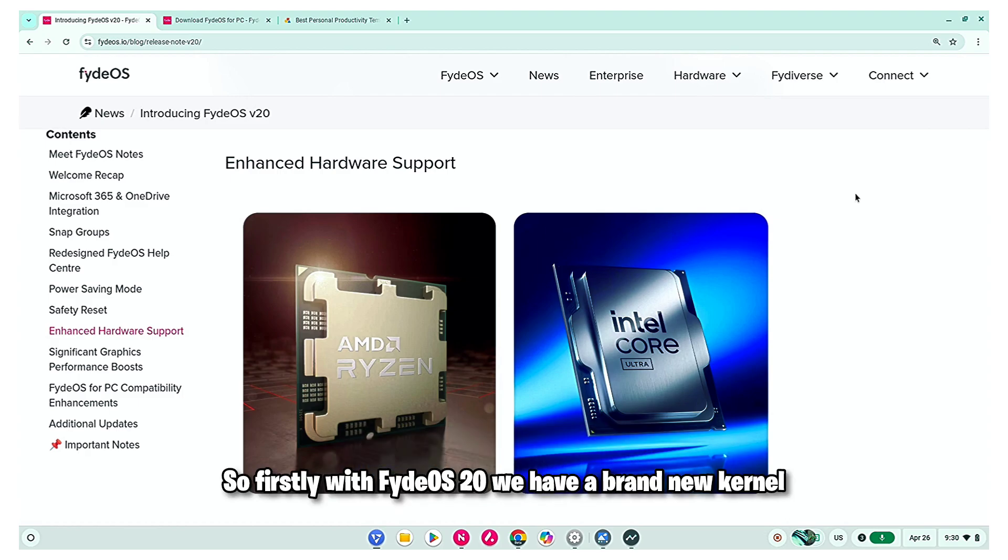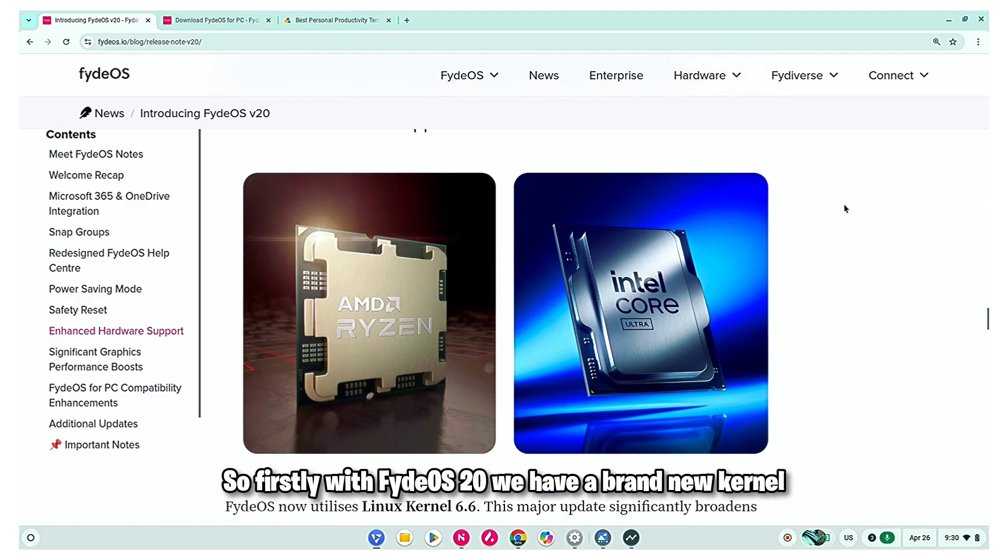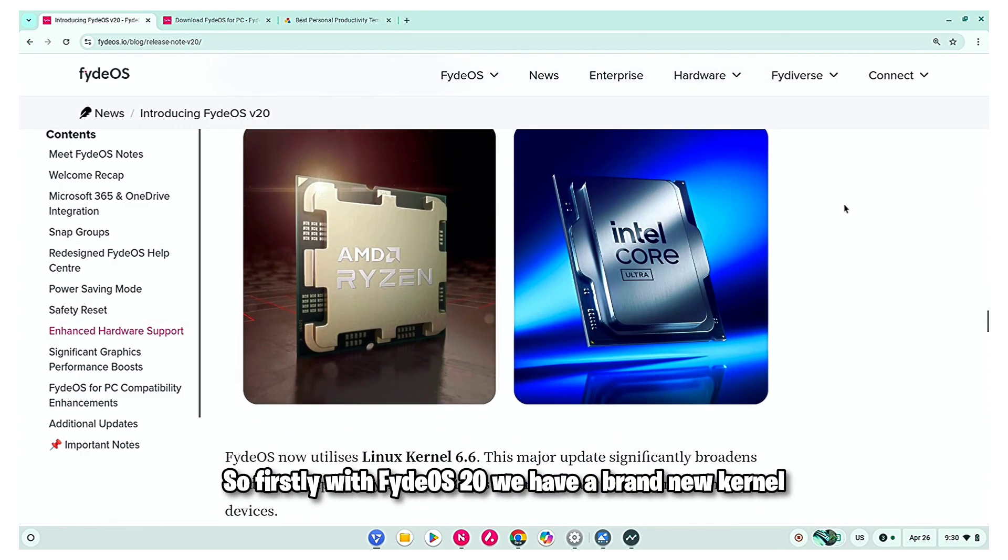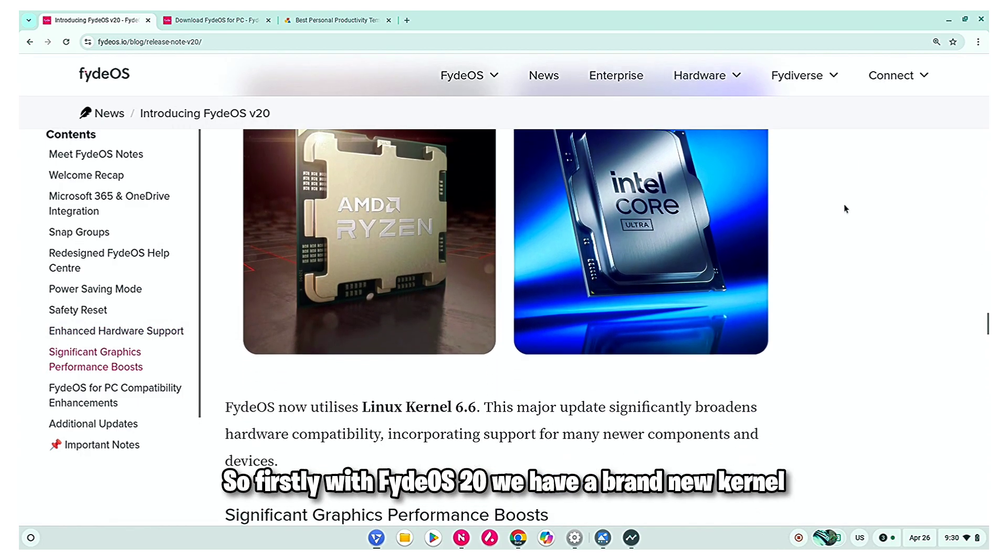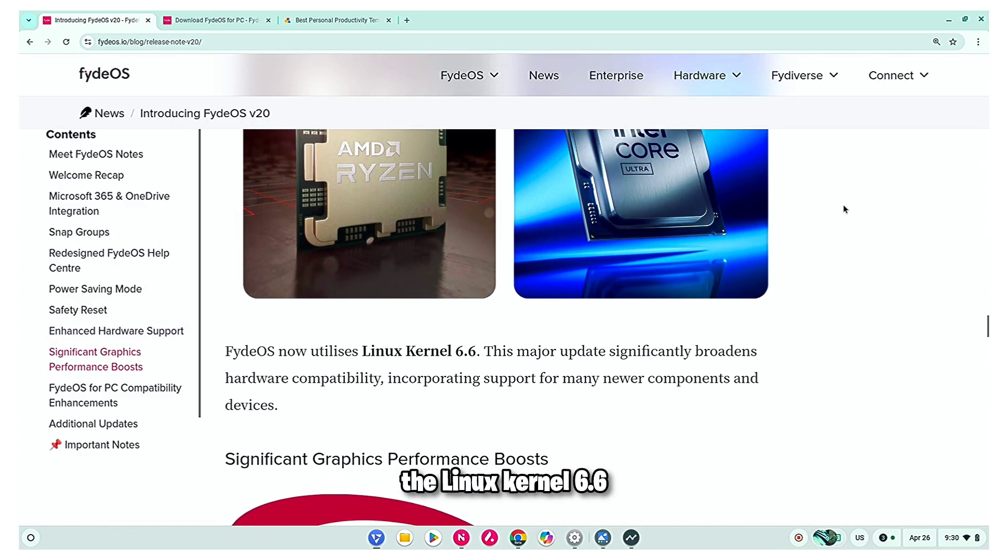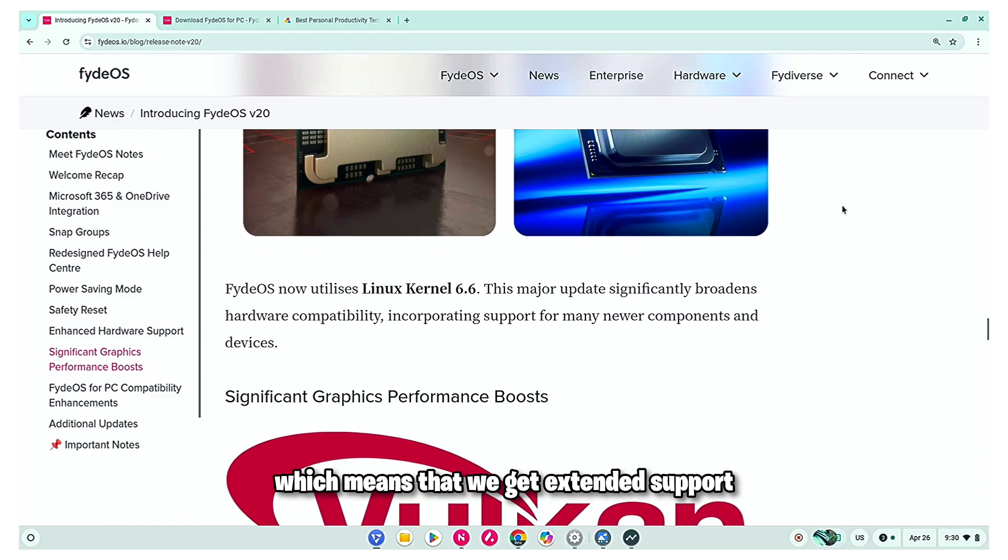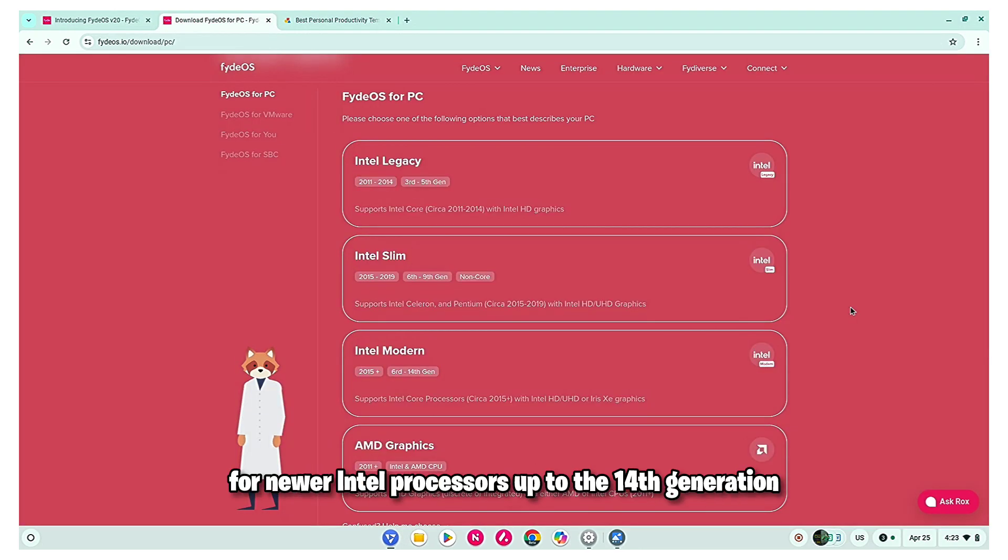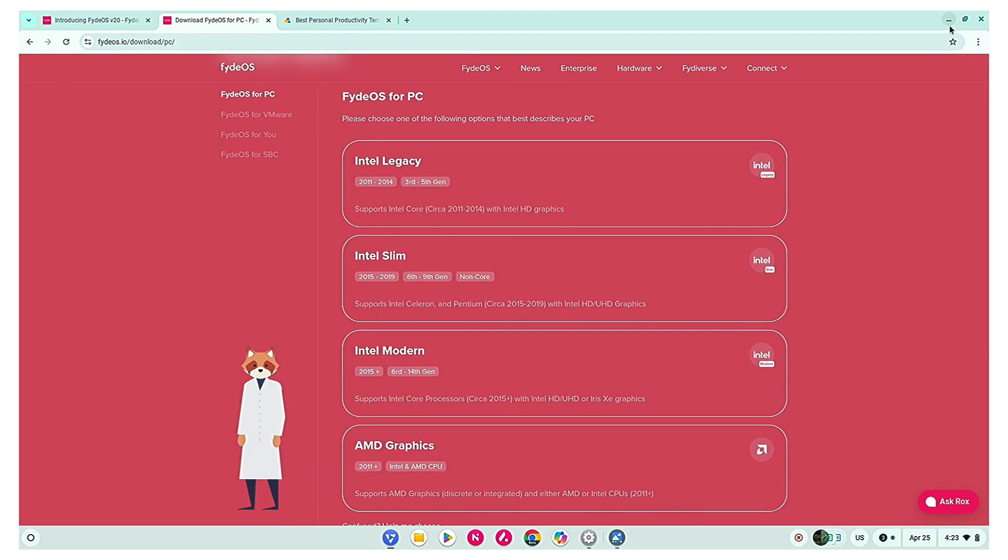So firstly with Fire OS 20, we have a brand new kernel, the Linux kernel 6.6, which means that we get extended support for newer Intel processors up to the 14th generation.